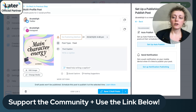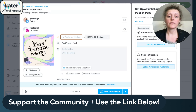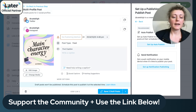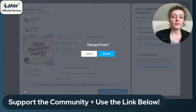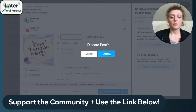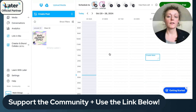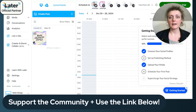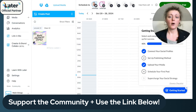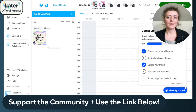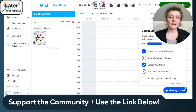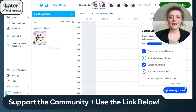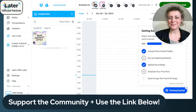So this is how you can use Later for free right now. And if you use my link, it will support the community directly, and I hope you will consider doing that. Thanks again for watching, and I'll see you in the next video. Bye.